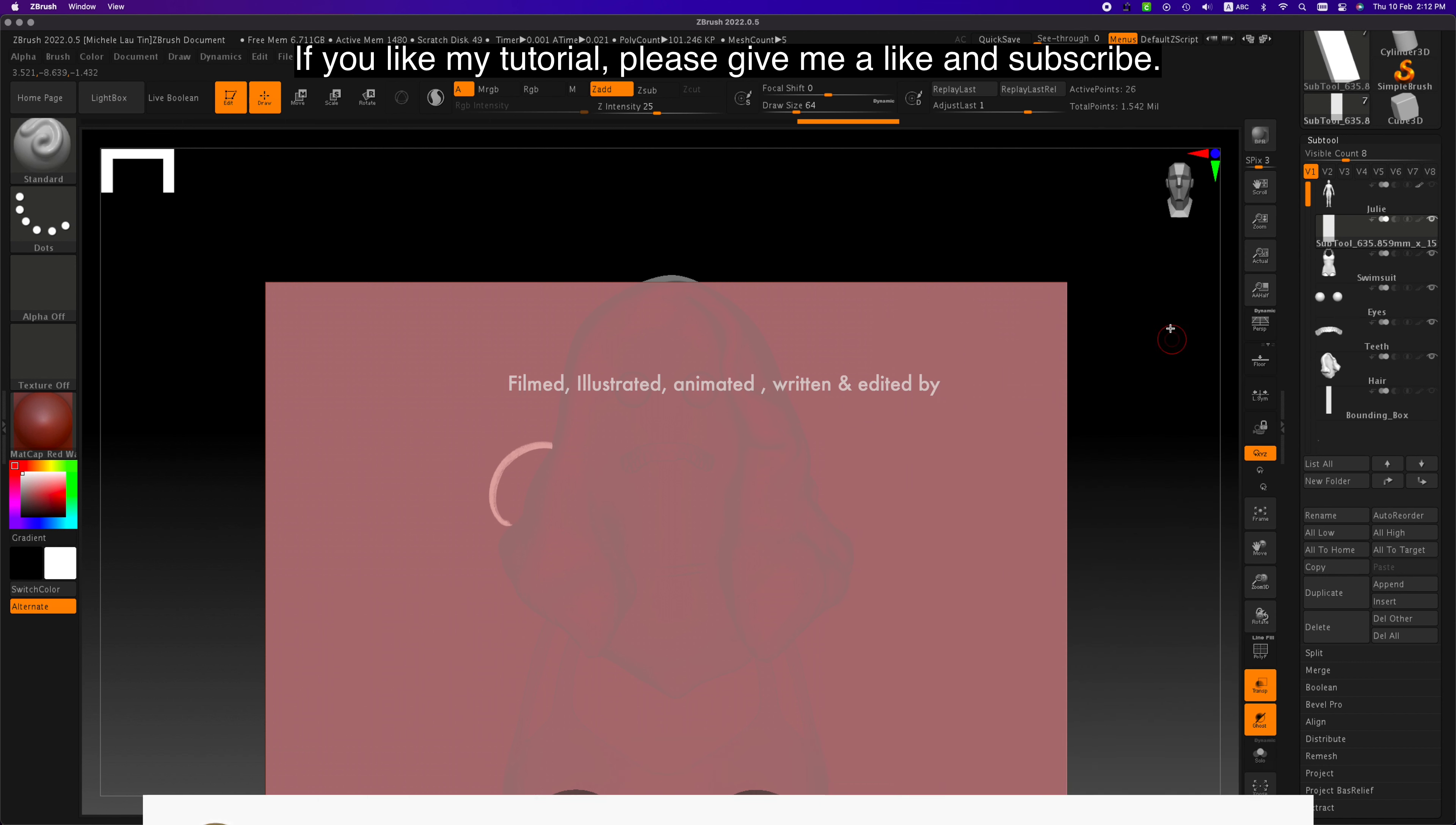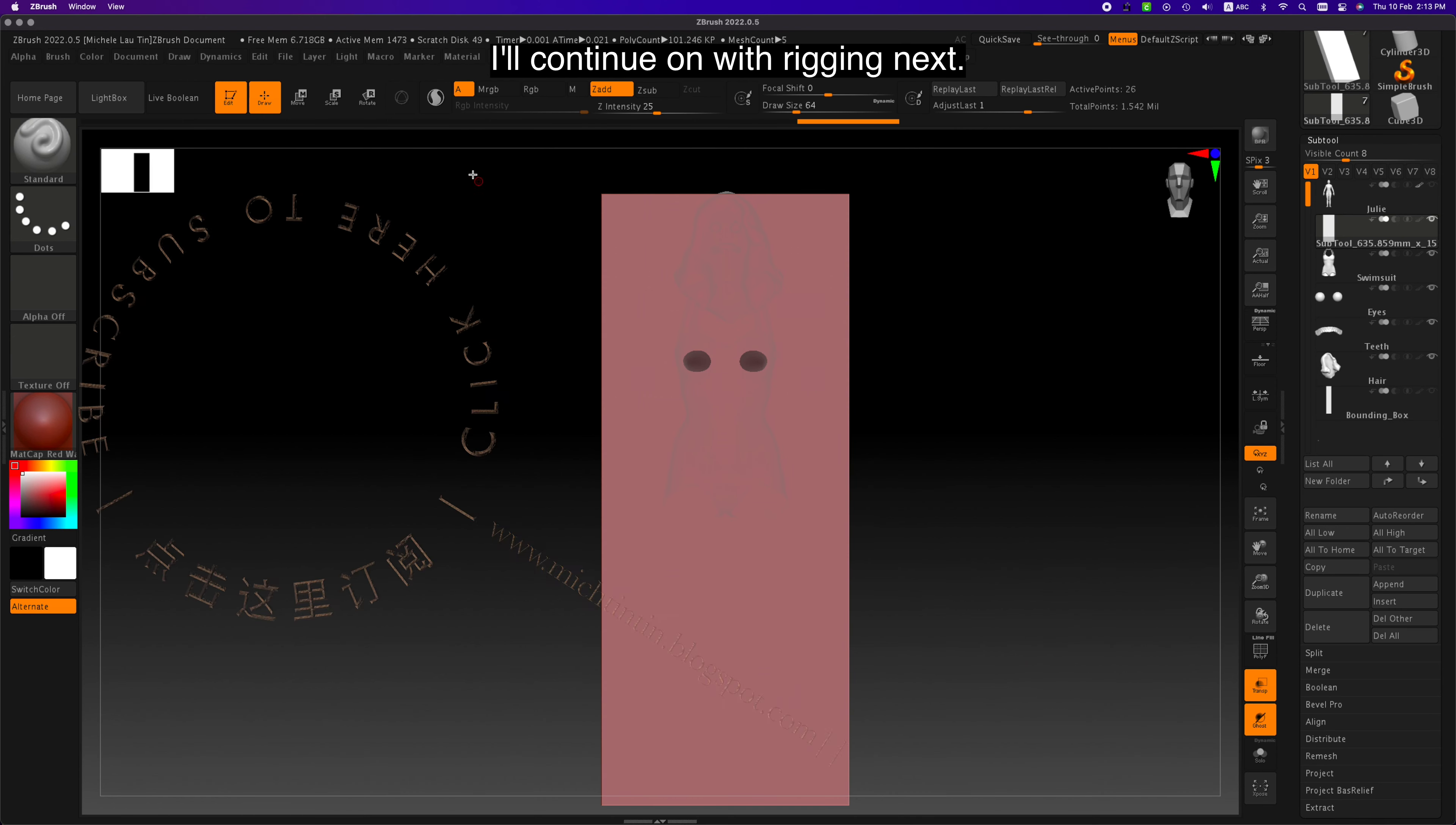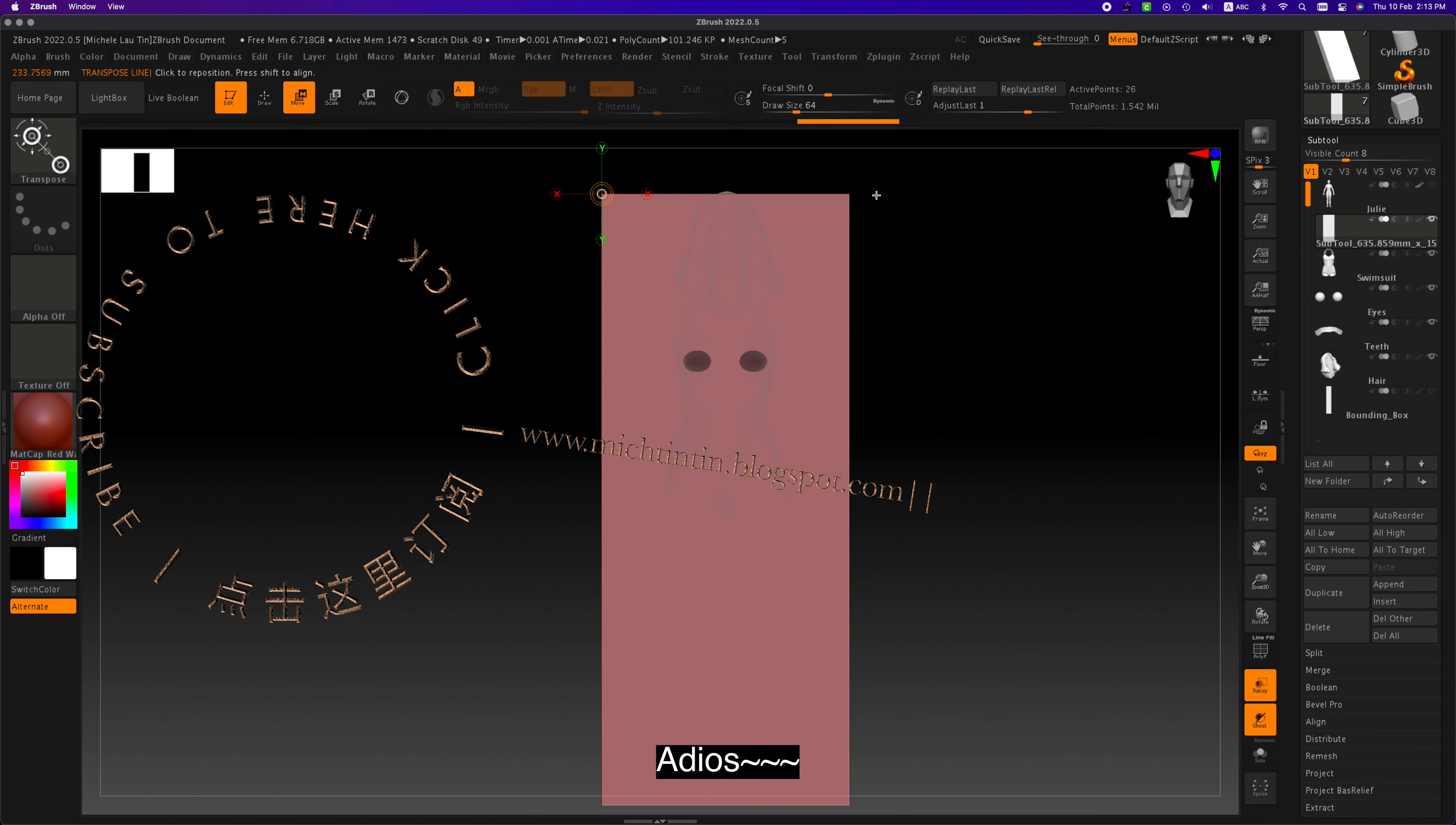If you like my tutorial, please give me a like and subscribe. I'll continue on with rigging next. I'll see you in the next video, adios.